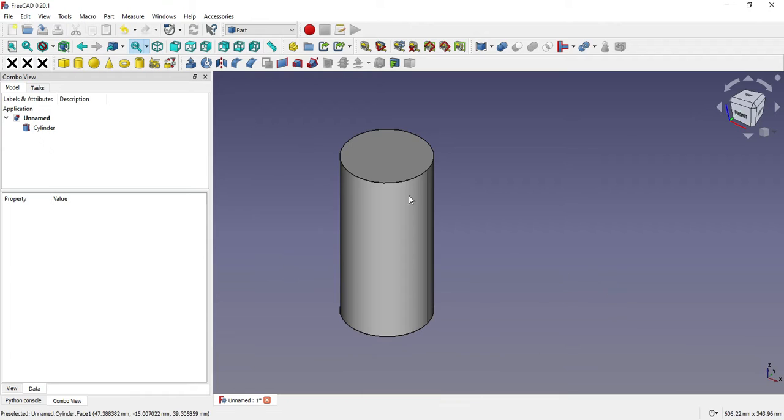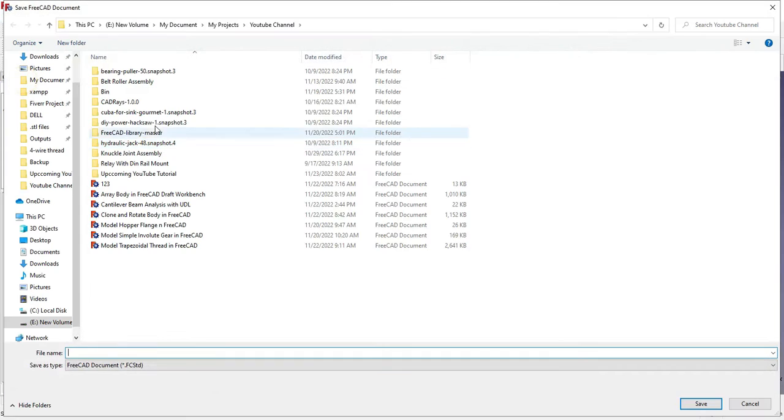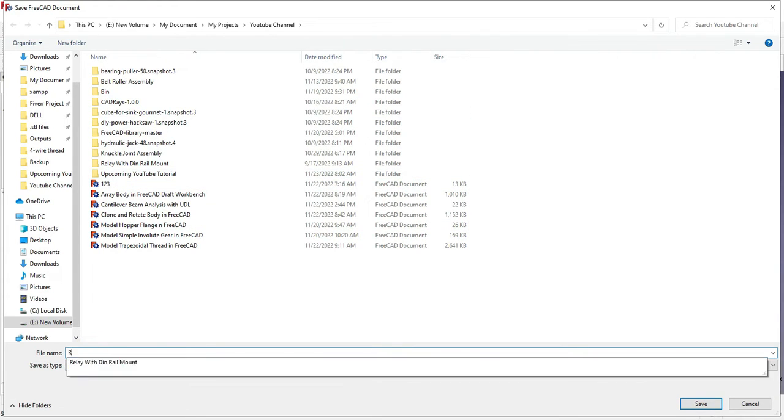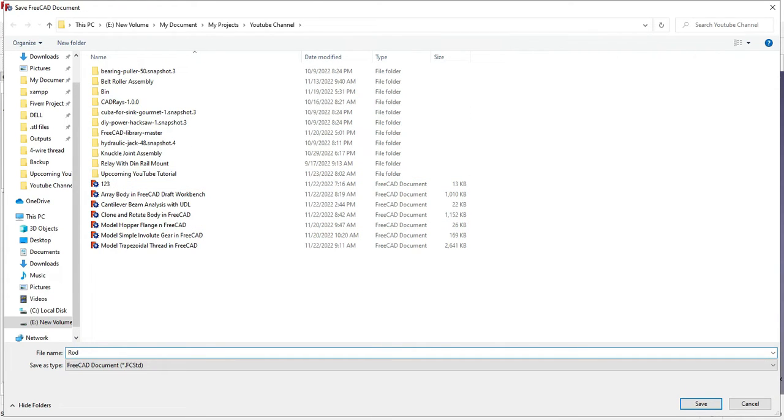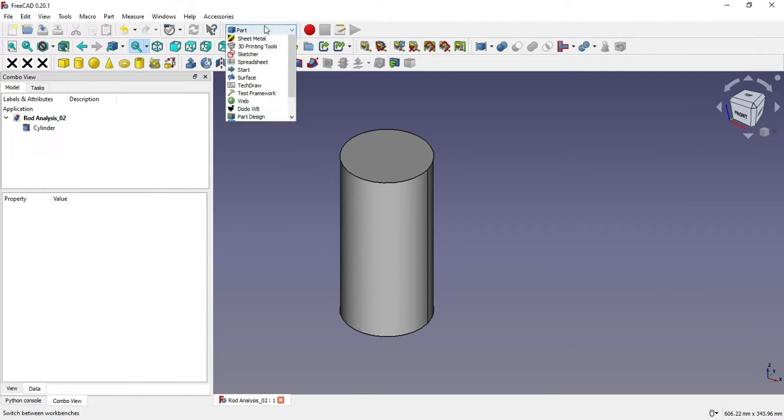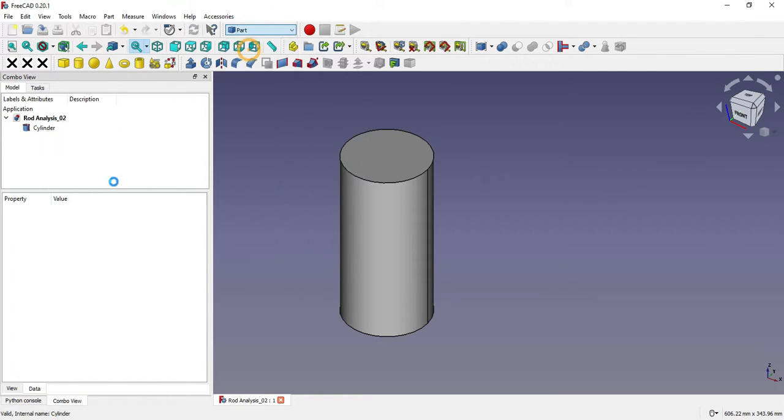Now we will save this as 'rod analysis.' Now we will switch to the FEM workbench.